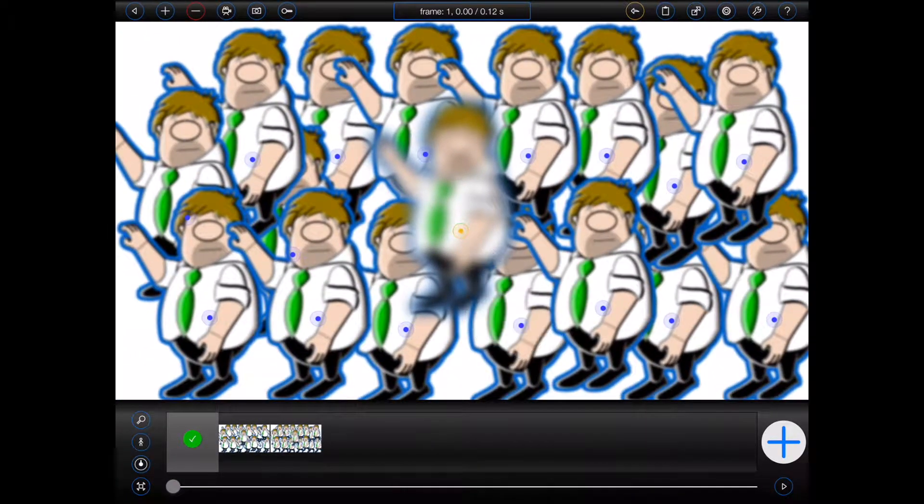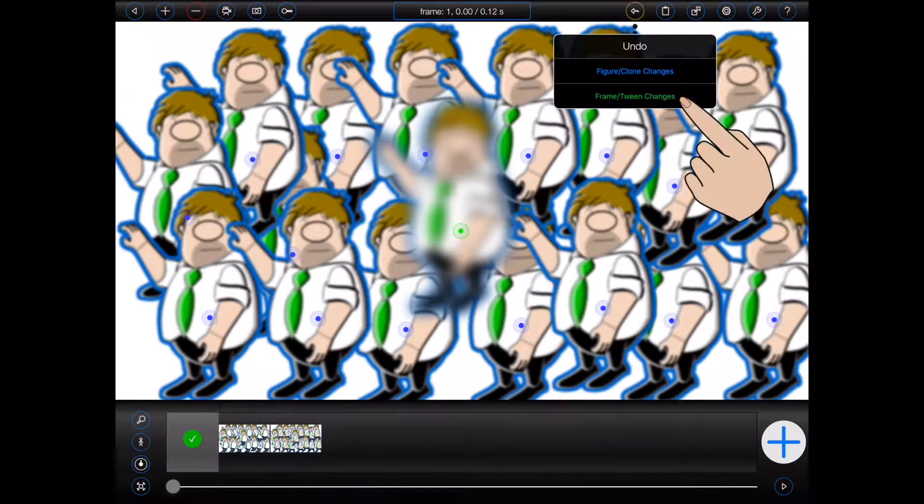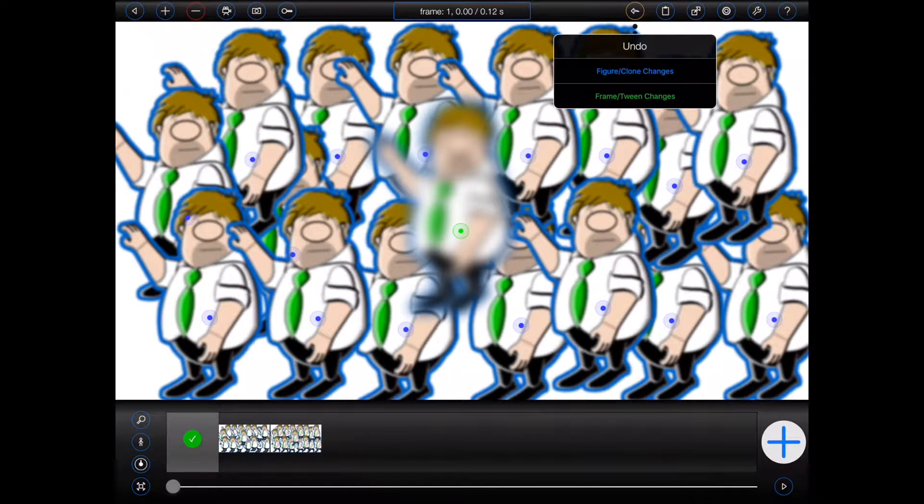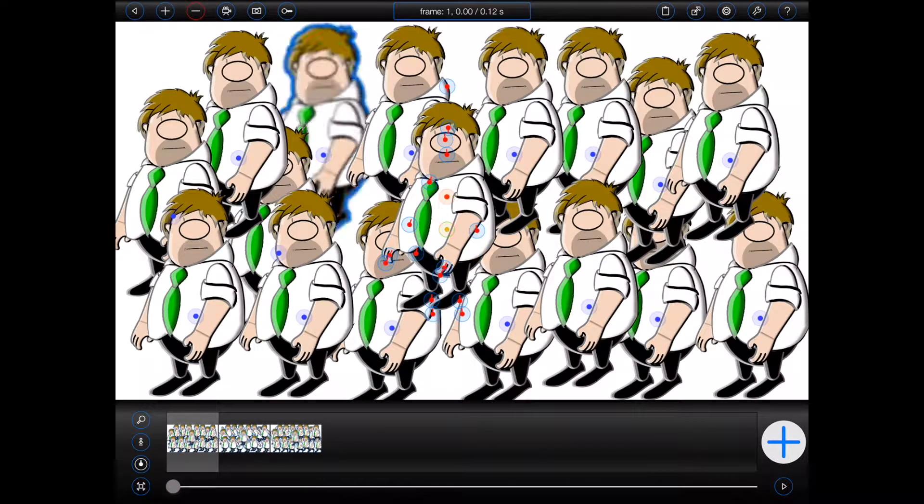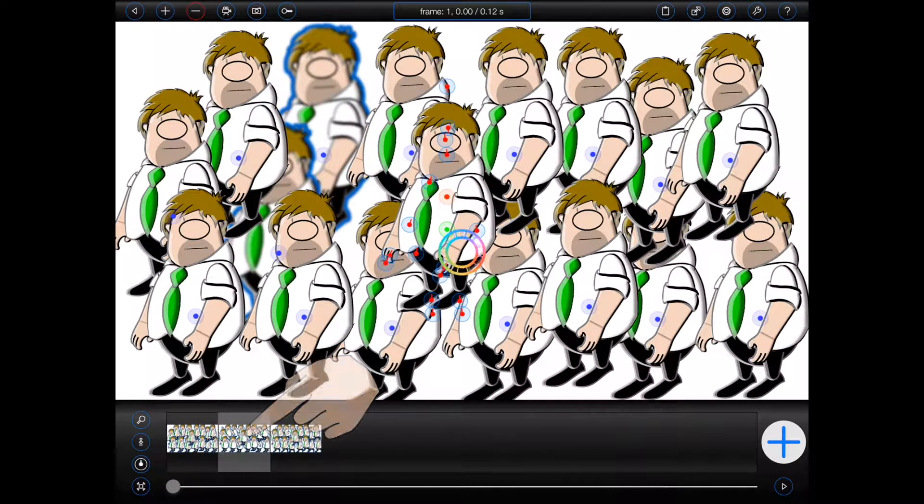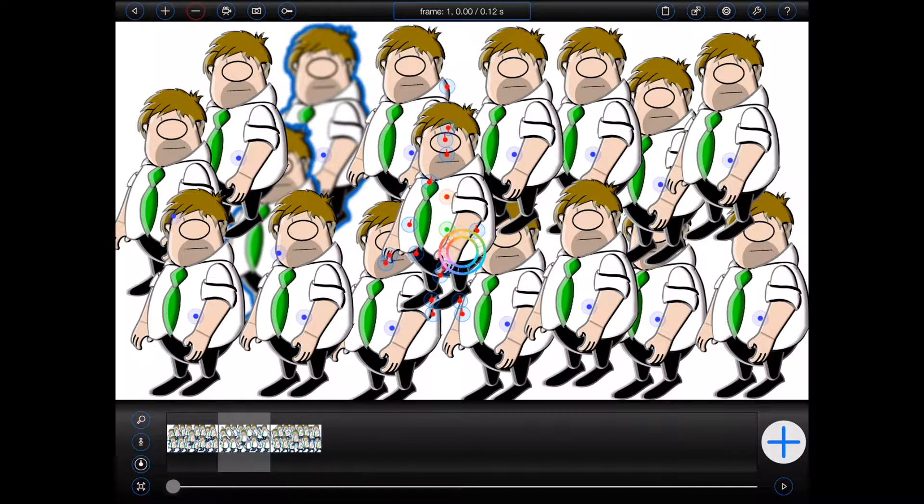But complex scenes like this, with a lot of effects, can really slow Animation Pro down. If, for example, I select the next frame in the animation, it will take Animation Pro quite some time to present it and then update each of the figures.